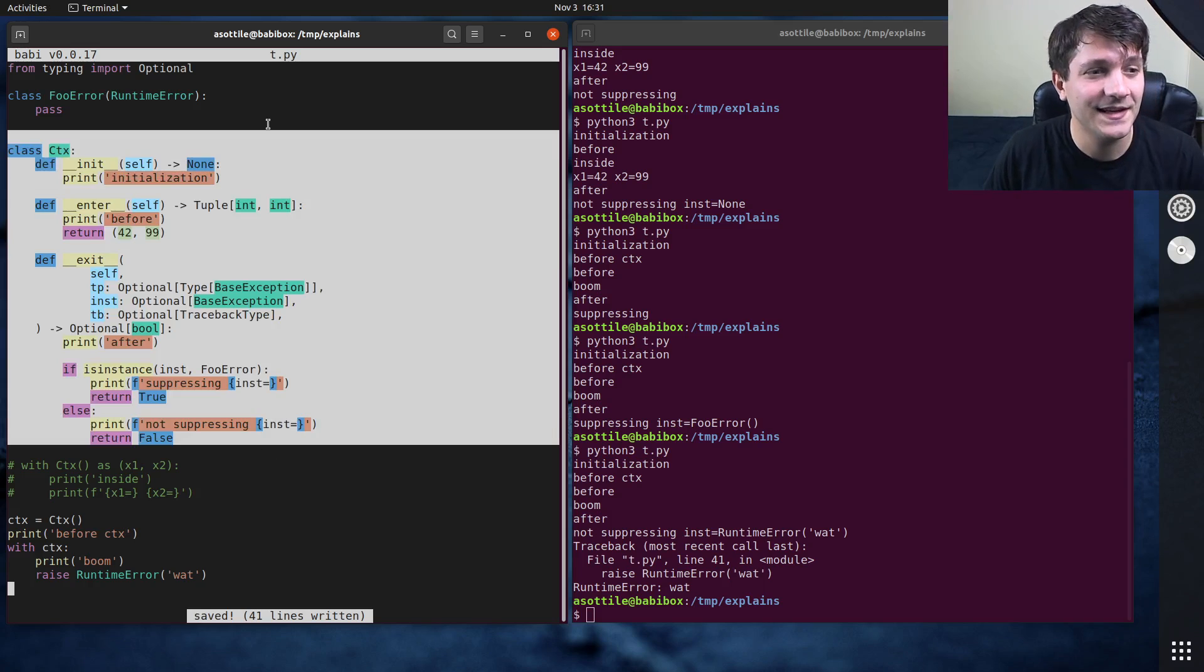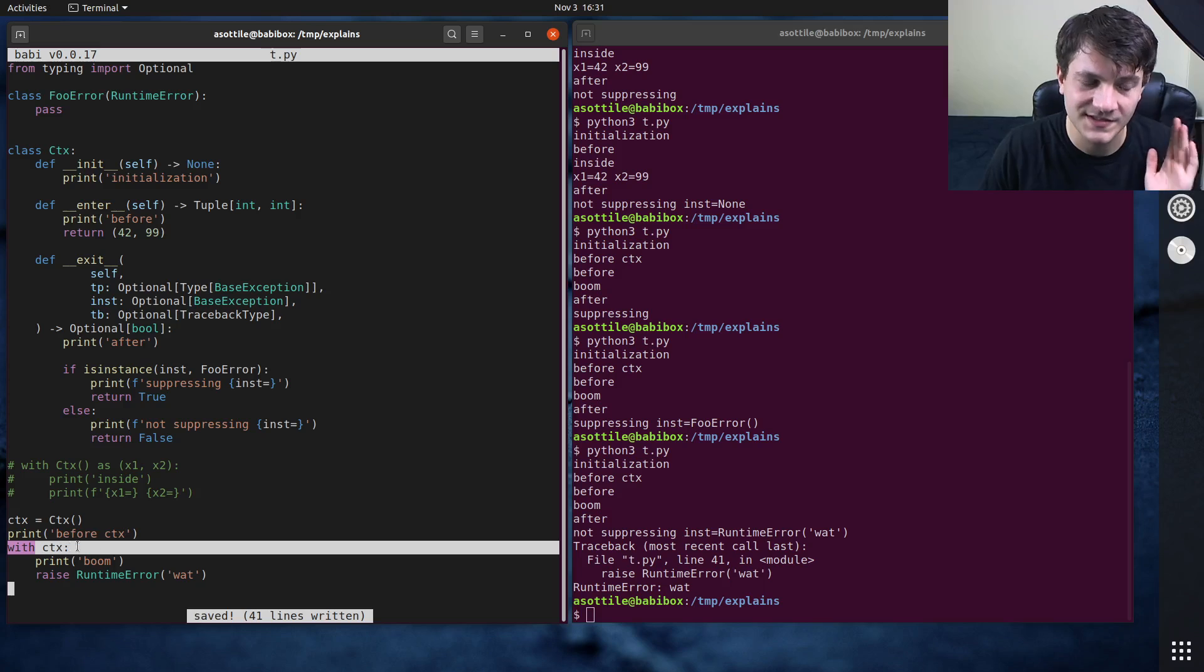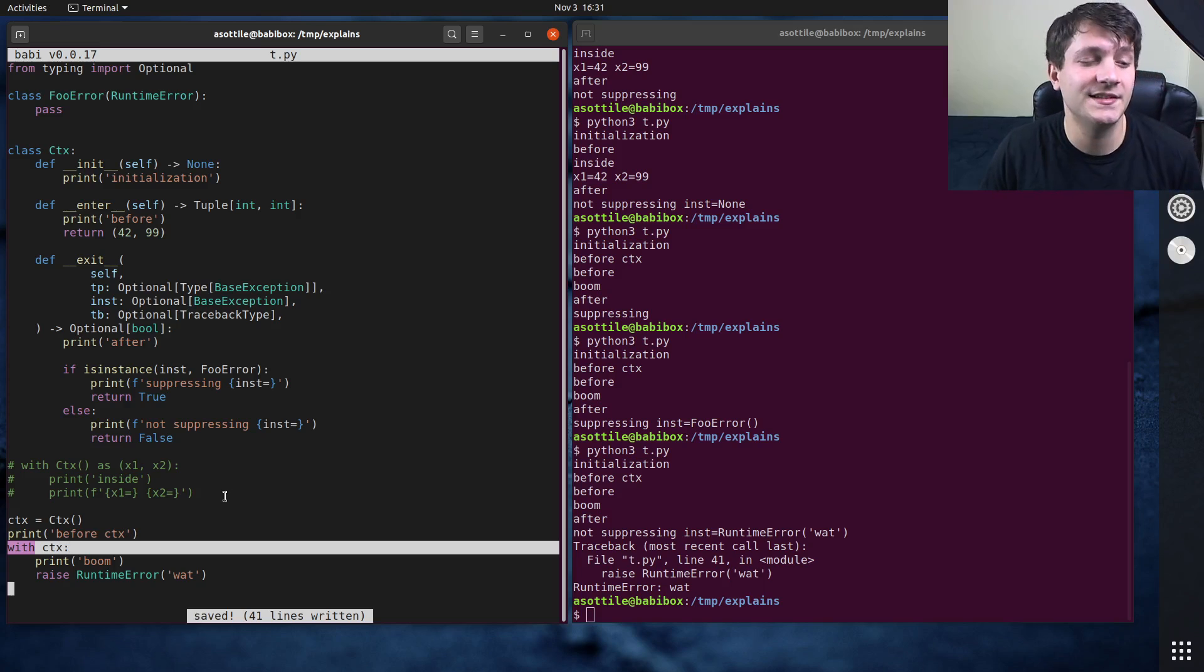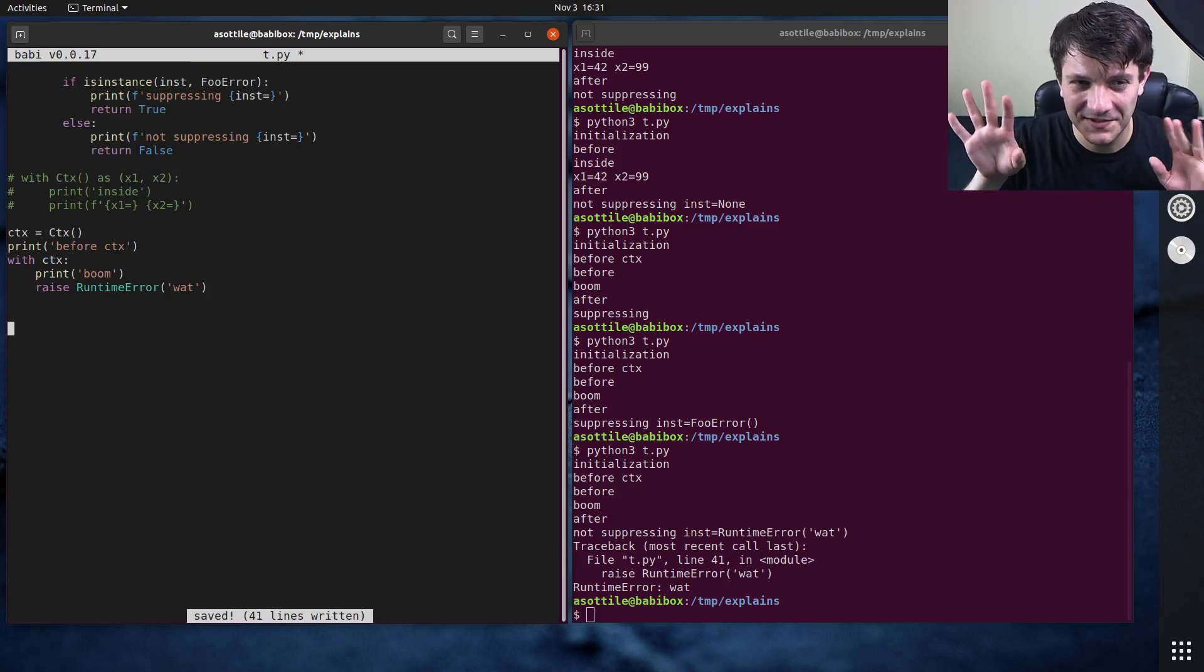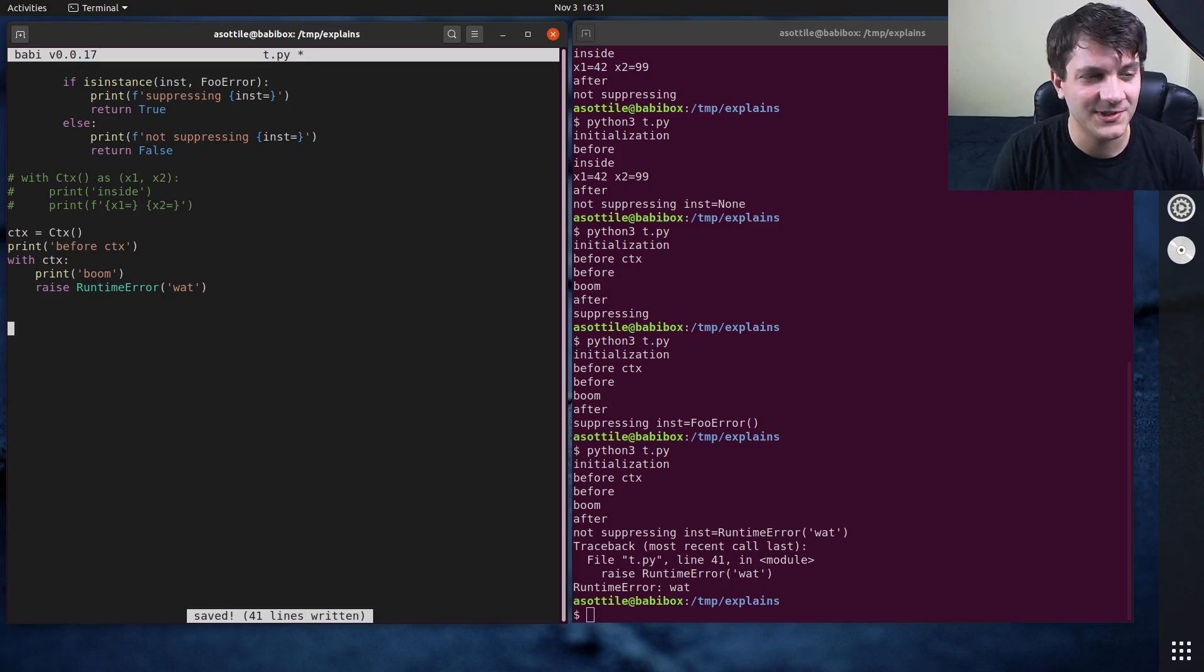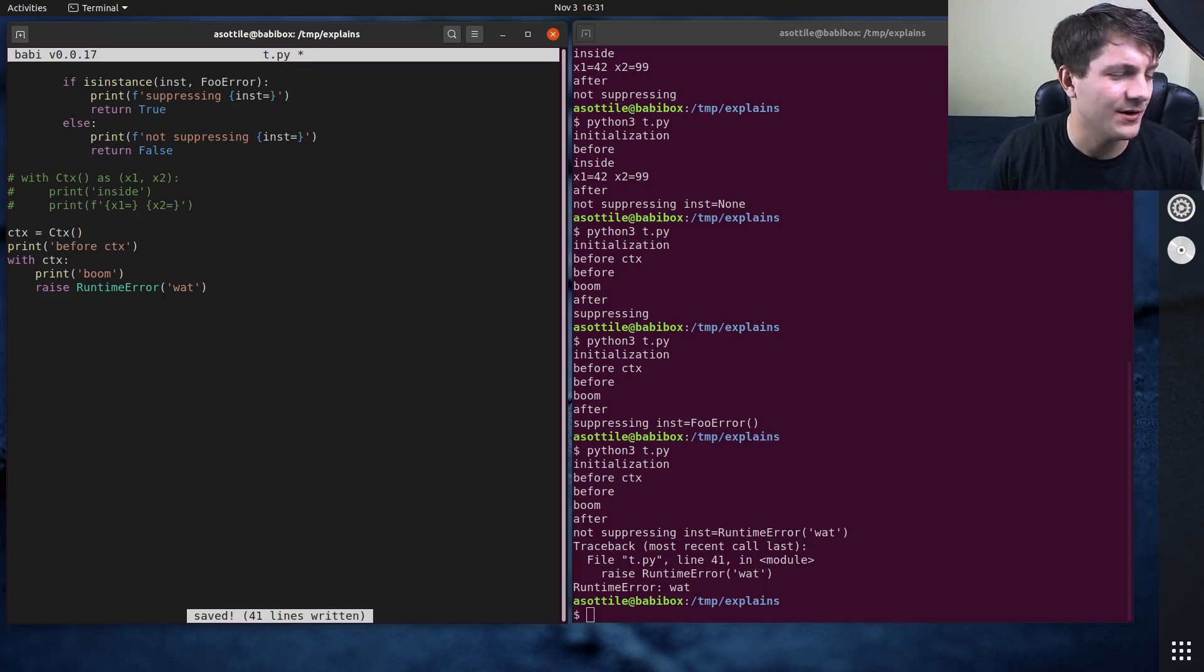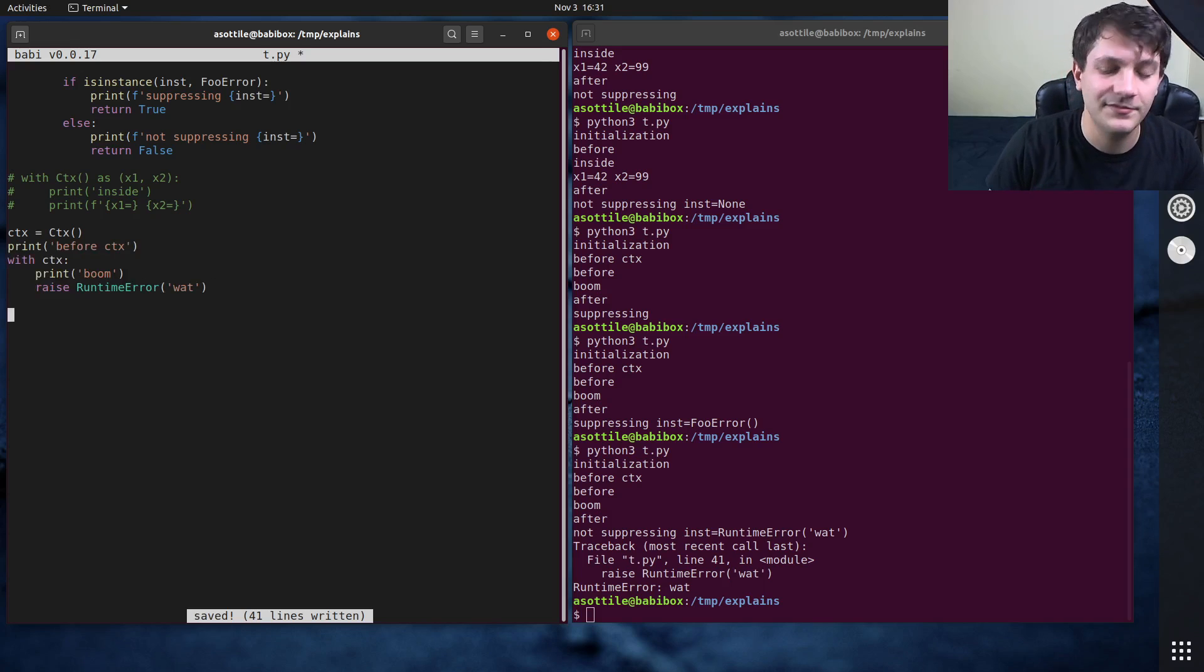The other kind of neat thing about context managers is you can somewhat simulate how this with statement works. This with statement is just syntax sugar. It doesn't exactly work like this. So don't treat this as the actual implementation. You can check out, I think it's pep, there's a pep for context managers that talks about this. But the way that this with statement kind of works is roughly similar to this.